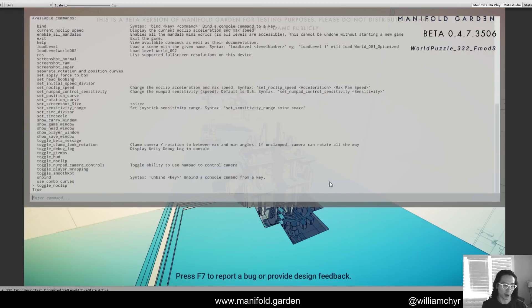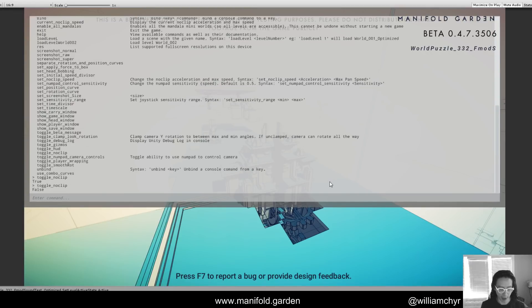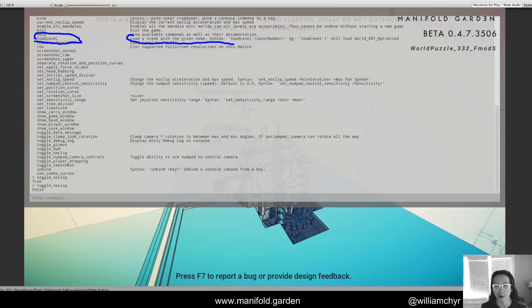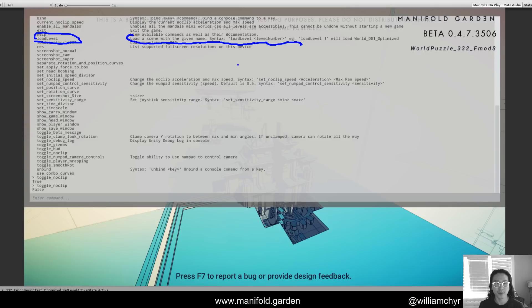First, it has autocomplete — if I type 'toggle' I can just hit tab and it completes the command. Something else is that you can include documentation for each command. For example, 'load_level' shows 'load scene with a given name,' and I can leave myself a note about the input syntax. In this case, I'd do 'load_level' and then put a number — so 'load_level 1' will load world zero when optimized.